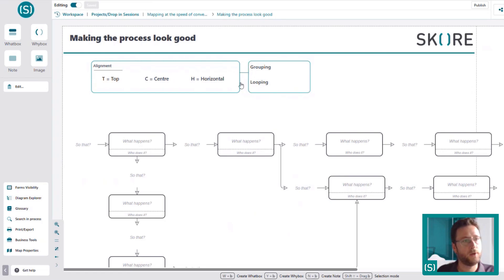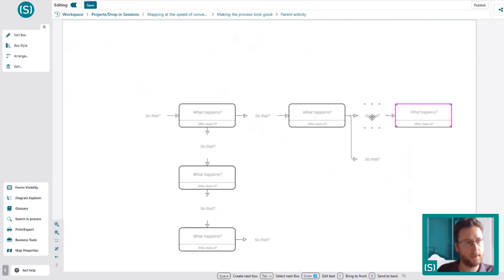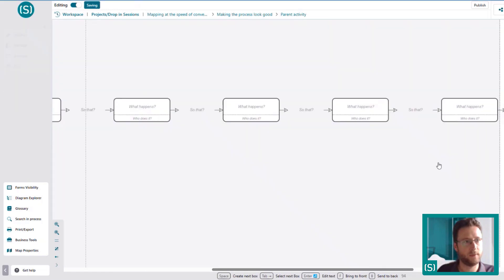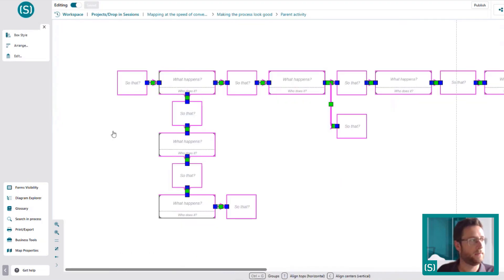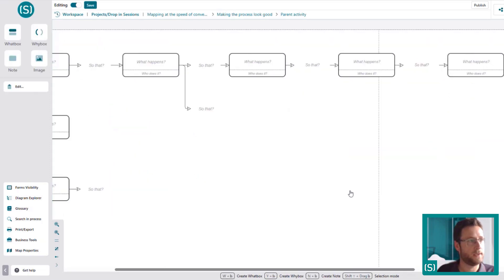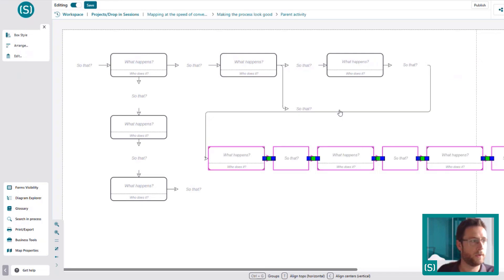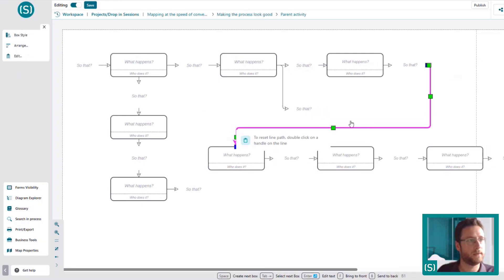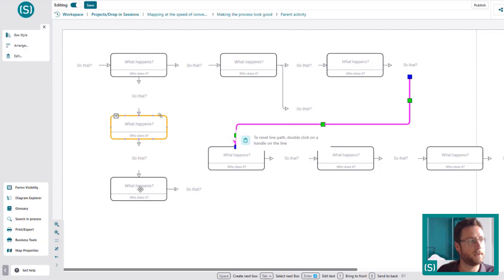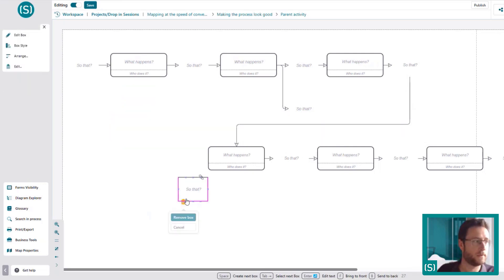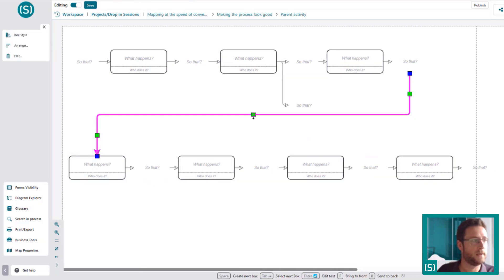Another common thing is looping processes around — snaking them. It's very common for processes to sprawl out, especially with a group of people. As you're tidying up, or in a lull, you might want to loop it around. You can quickly highlight a section and bring it back around. The methodology is to snake processes — you probably wouldn't have steps off to the side. Once you're a little used to the tool, it's very quick to rearrange.